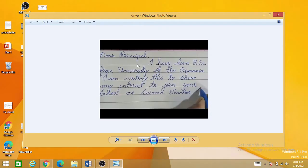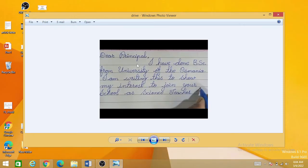For example, this is a particular application and it is handwritten and I want to convert it into a Word document. So first of all, you need to take a picture or scan the handwritten document. This is step number one.